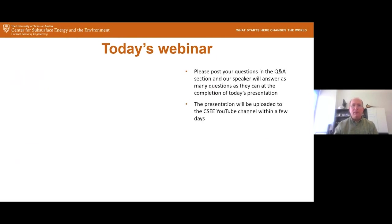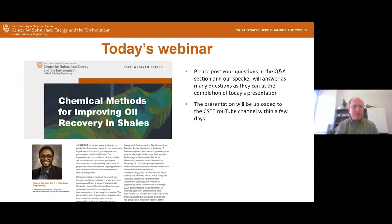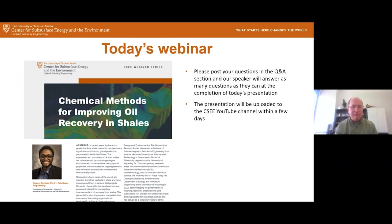Today's webinar is going to be given by Dr. Gideon Dordry, who is a postdoctoral researcher here in the center. He's going to be talking about chemical methods for improving oil recovery in shales. Dr. Dordry comes to us from the University of Wyoming, where he finished his PhD. He's received a number of awards, including the Harry Hill Graduate Excellence Award from the University of Wyoming. He's published in many highly regarded journals and is doing very good work here on improved oil recovery. During the webinar, please post any questions in the Q&A section and we'll get to them at the end. The webinar will be uploaded to our YouTube channel within a few days.